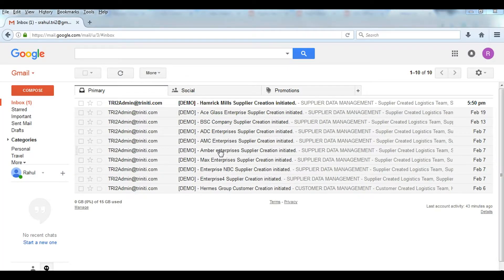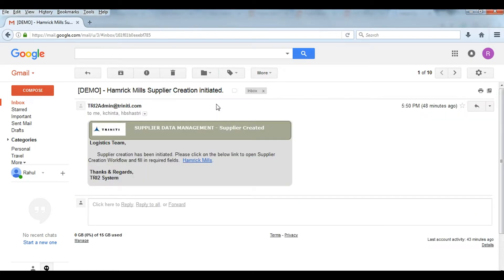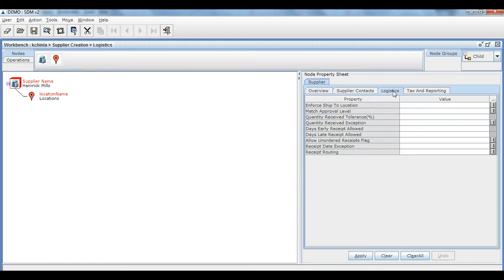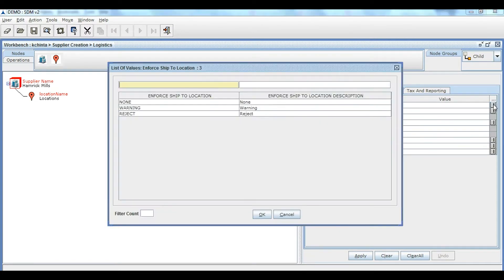A notification is now sent to the logistics user. From the notification, the logistics user can connect to SDM and enter all the required logistics data.